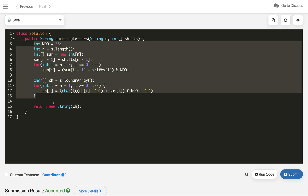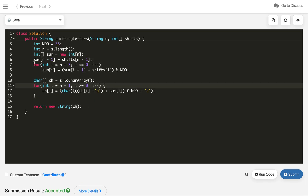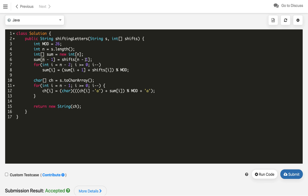The time and space complexity of this solution: we run one loop for the prefix sum and one loop for character updates, and we use an extra array. So both time and space complexity are O(n).